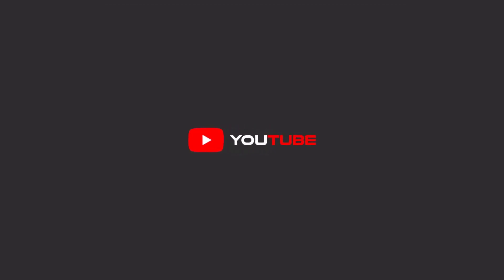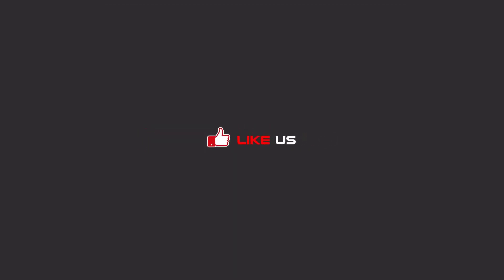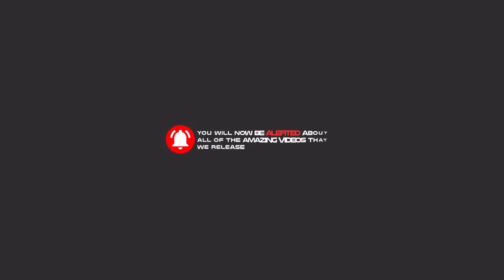Hello my friends, to continue these tutorials on YouTube, subscribe us, like us, and hit the bell icon and now you will be alerted about all of the amazing videos that we release.